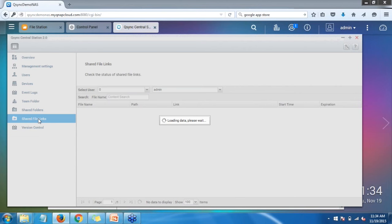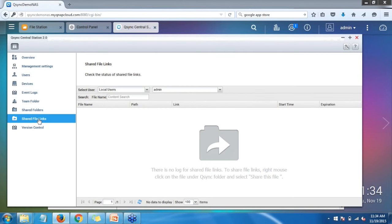The next option is Shared File Links. This shows you the links to files or folders that users have shared, the link that was set up, and how long that link is valid for. One of the great new features with sharing a folder is that you now have the option to enable uploading to that folder, in case you want to have somebody share a document back with you. I'll show you an example of how to share a link or a folder.